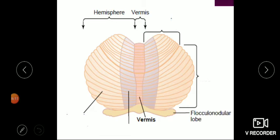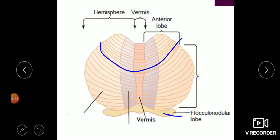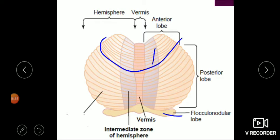The central structure, which looks like a worm, is called the vermis, and the small posterior structure is the flocculonodular lobe. The anterior lobe includes the hemisphere and vermis. There is also an intermediate zone on either side. The division is based on hemisphere and vermis, giving us anterior lobe, posterior lobe, and flocculonodular lobe.